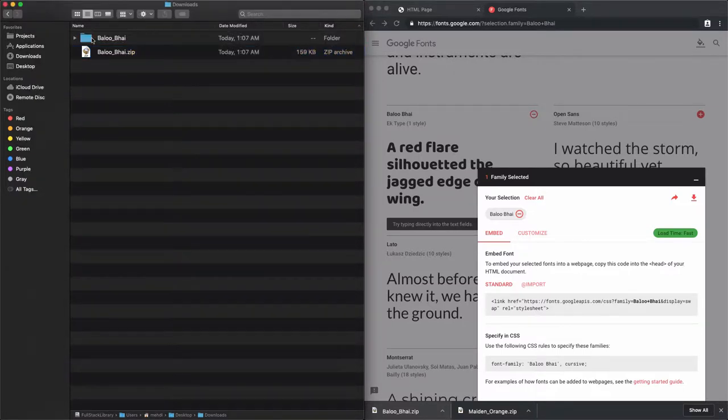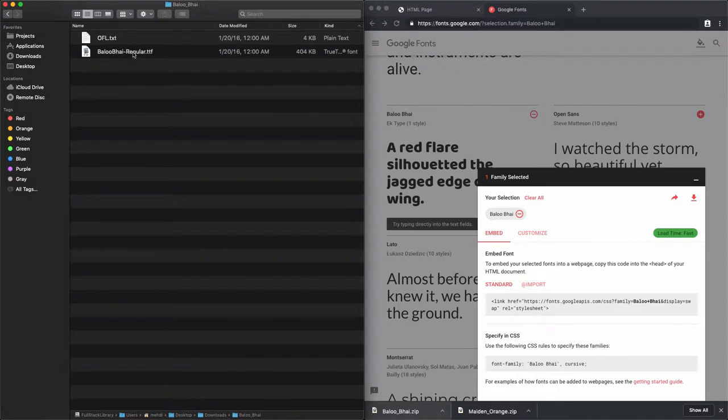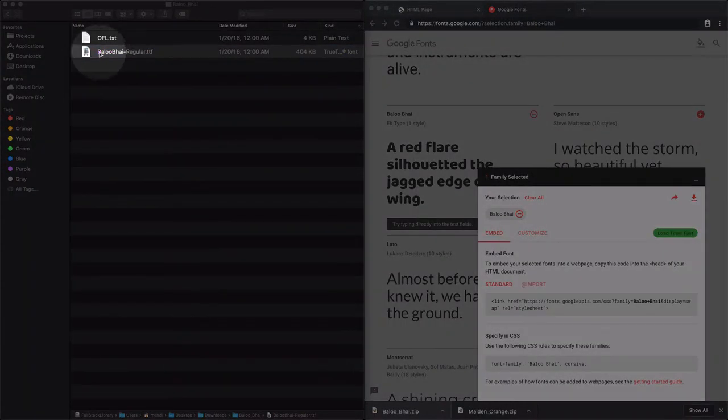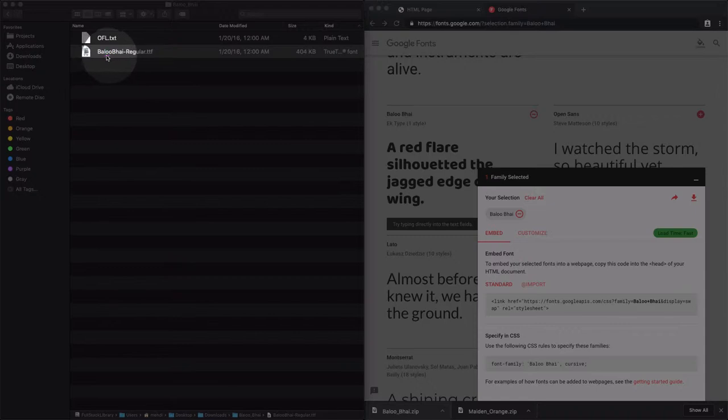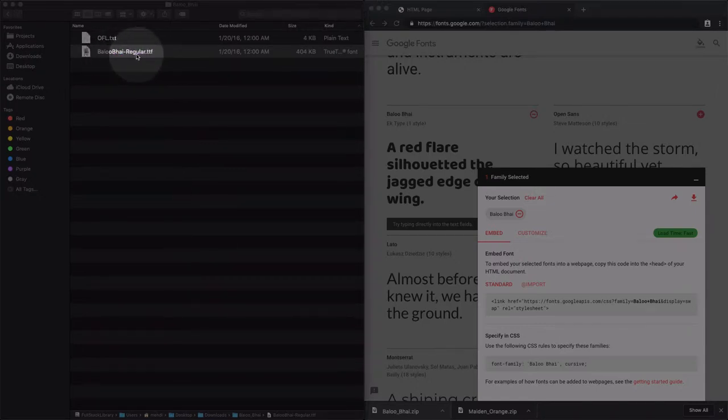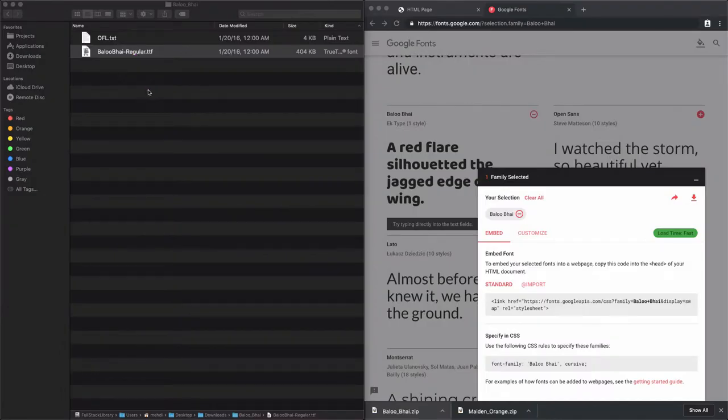I have a folder here which includes a TTF. I have this file, Baloo Bhai, or however you spell the name correctly. This is the font that I need to include in my project.